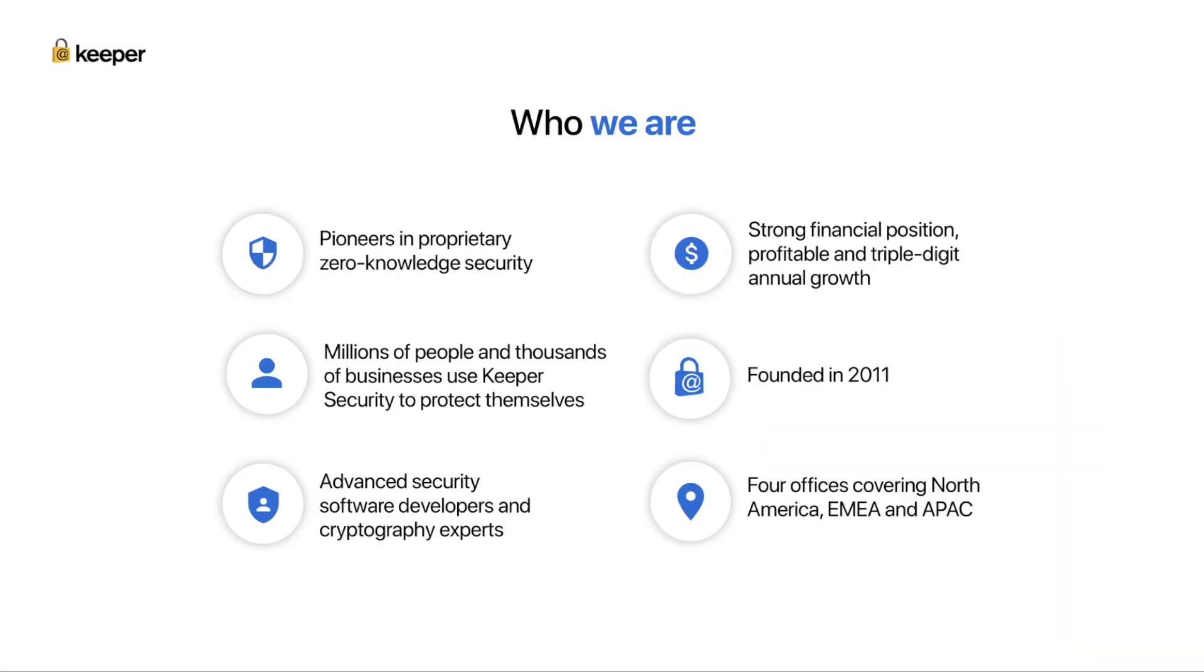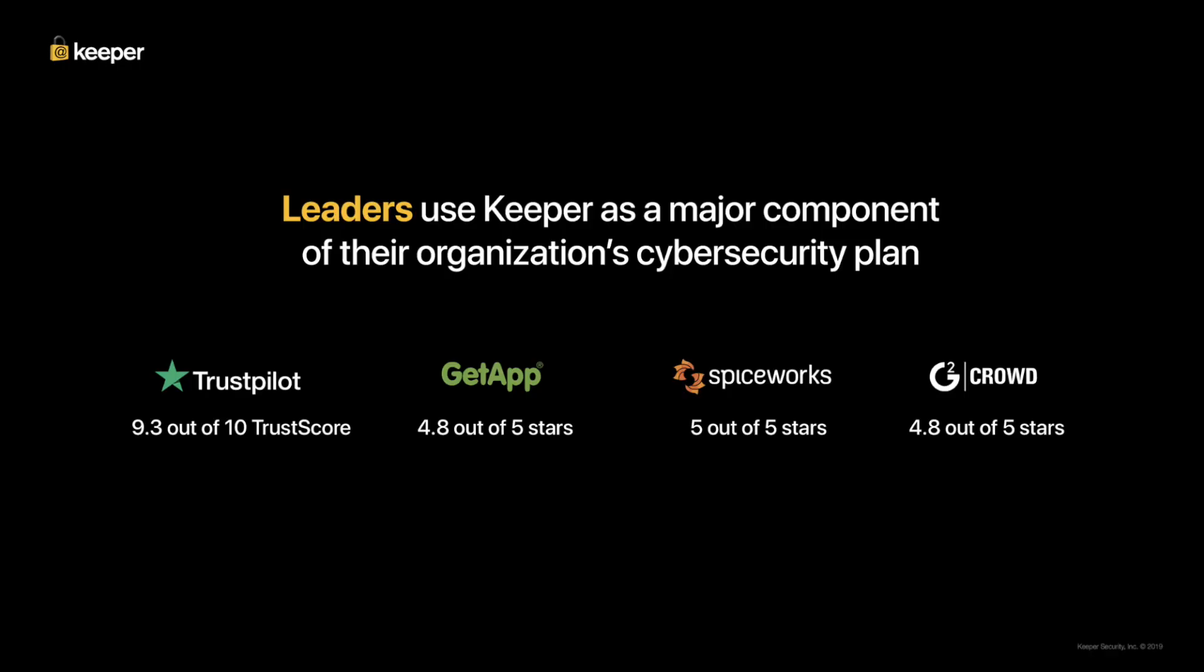With millions of users globally and over 7,000 enterprise customers across major industry verticals such as financial services, banking, healthcare, government, and technology, we have the strongest solution and the experience to implement in any environment with high adoption among employees. You don't have to take my word for it. Check these top sites for ratings and reviews on our product. We didn't pay for these. We earned them through honest product reviews by our customers.